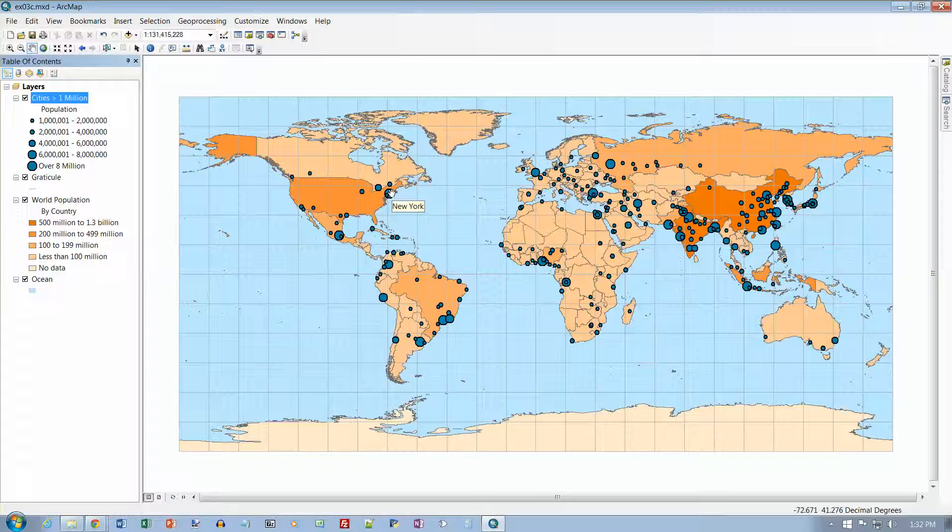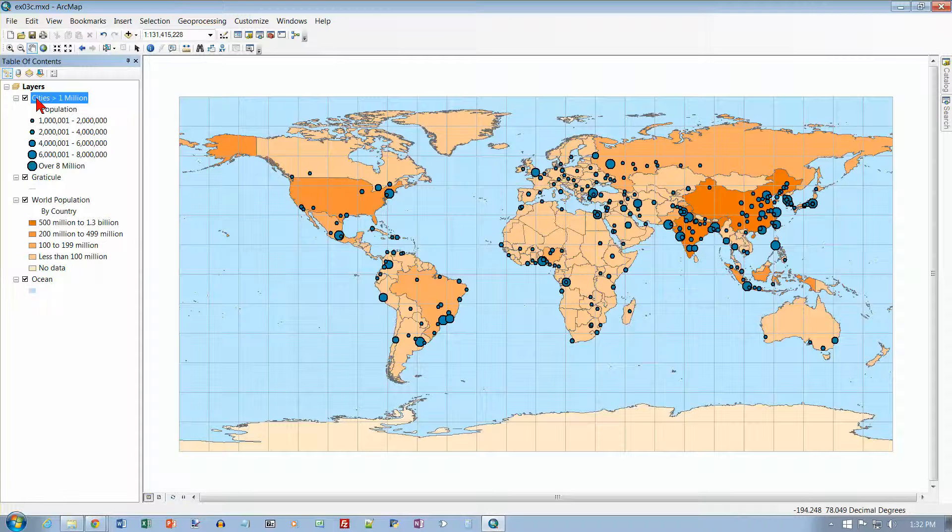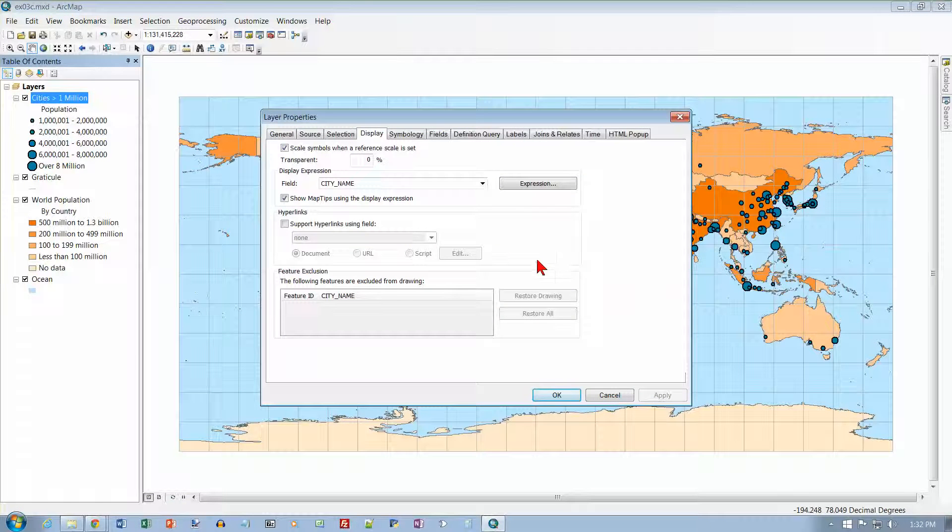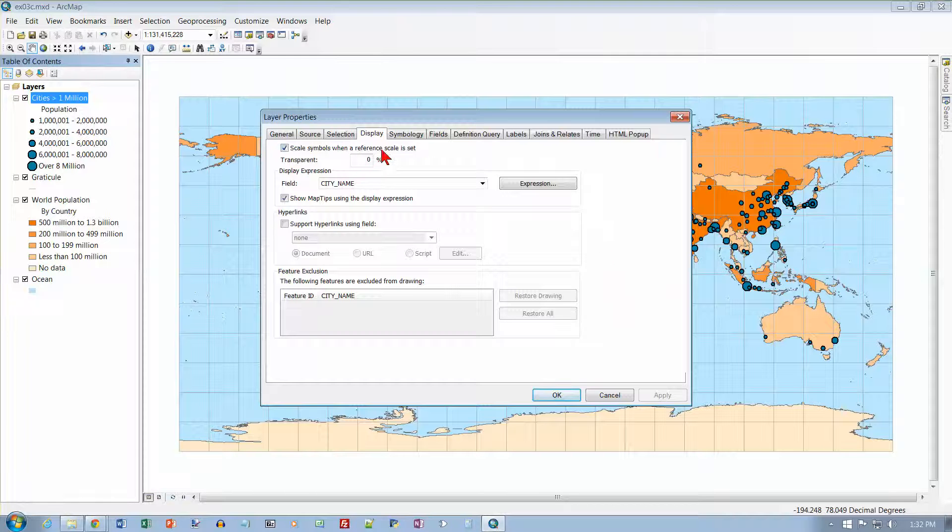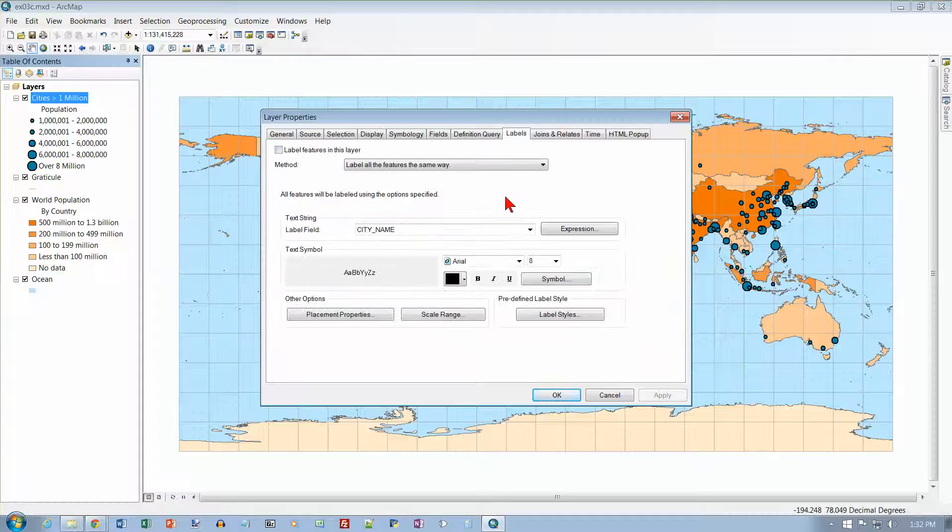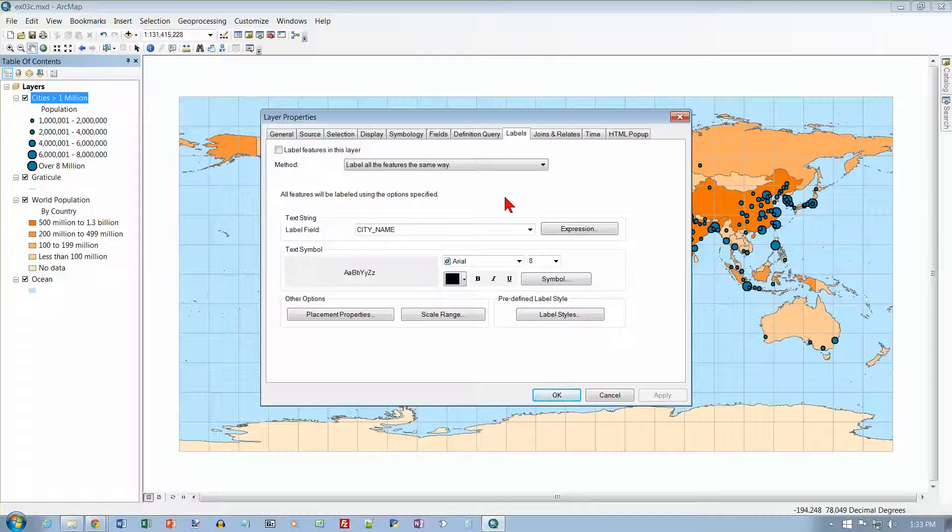And now, let's turn to the top of page 58. And again, I want to open the properties for the city. So just double click over here. And we want to go to the labels tab. And near the top of the dialog box, select the label features in this layer checkbox. And so, there's the checkbox.